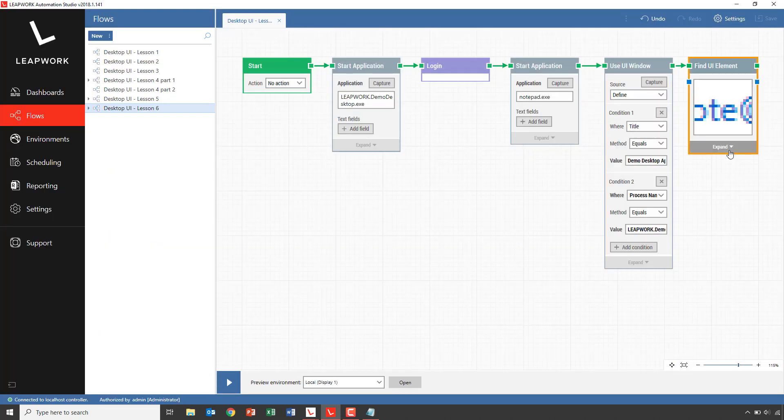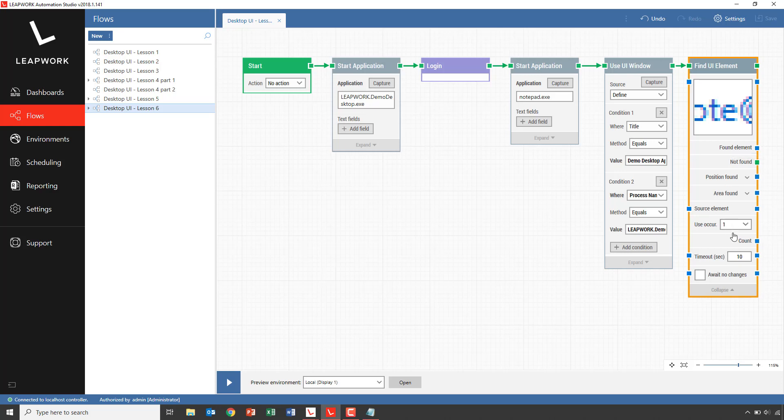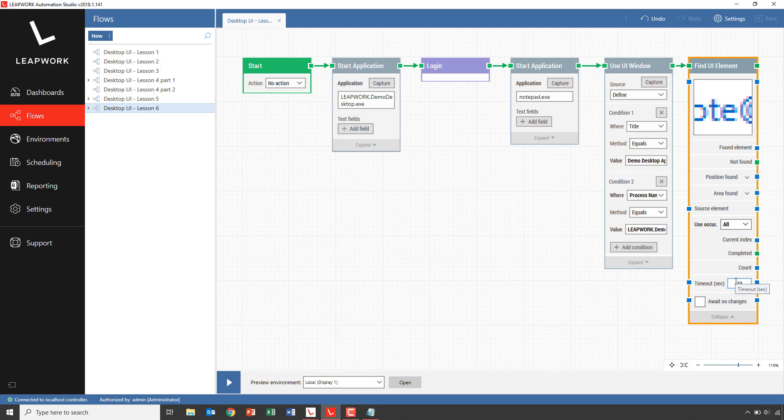I will select all in the use current section. This way, the find UI element will iterate its way through all the email addresses.